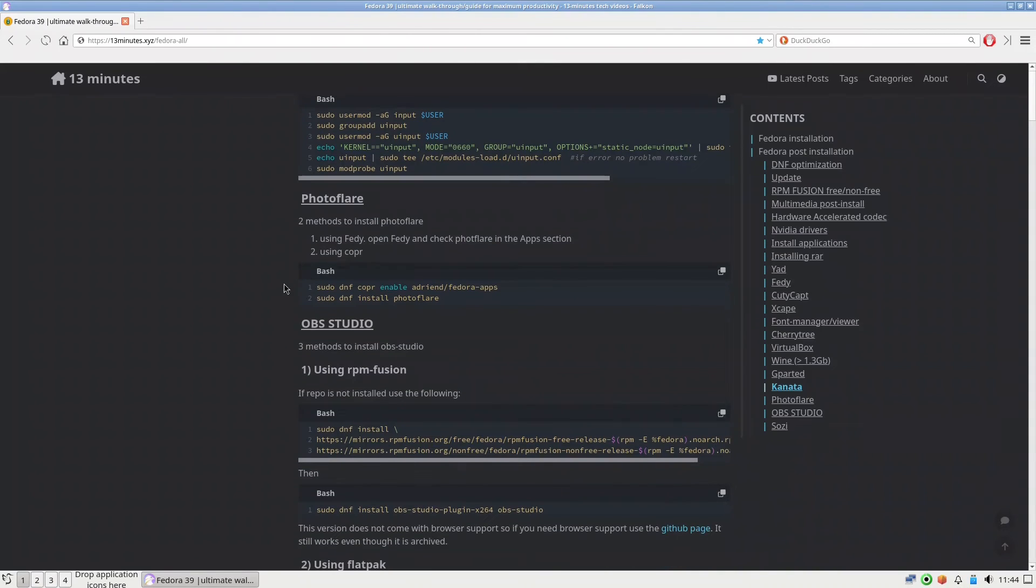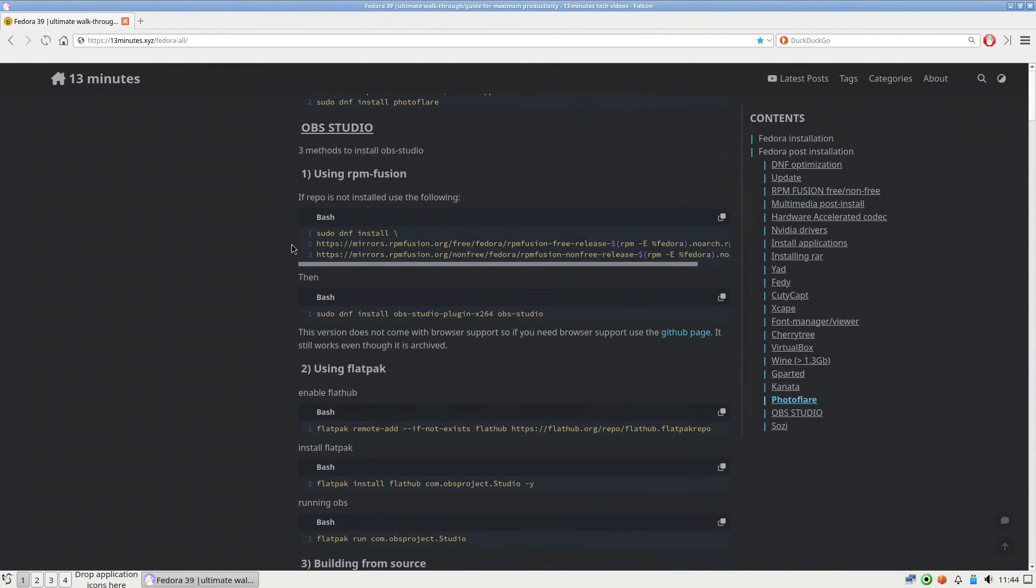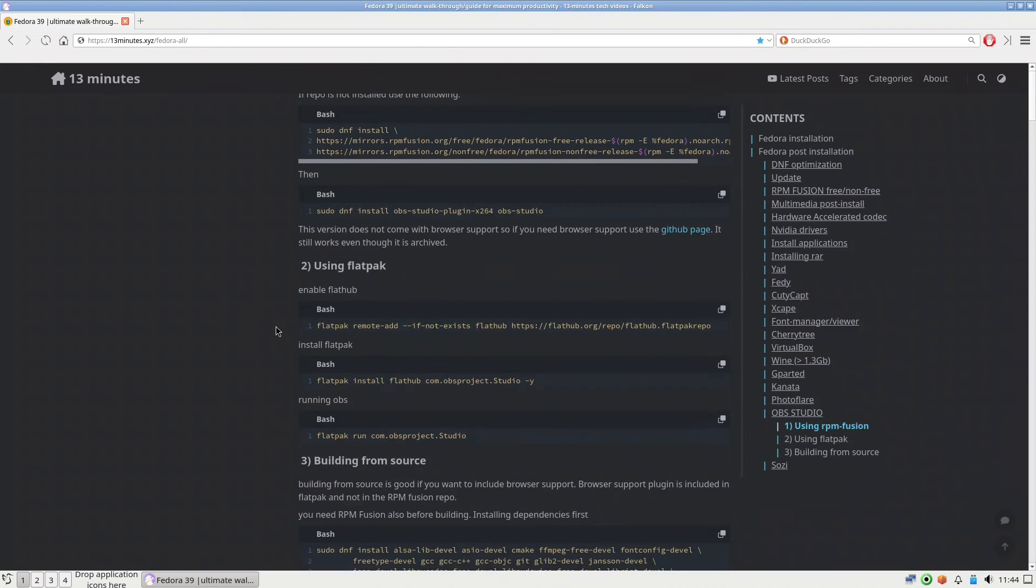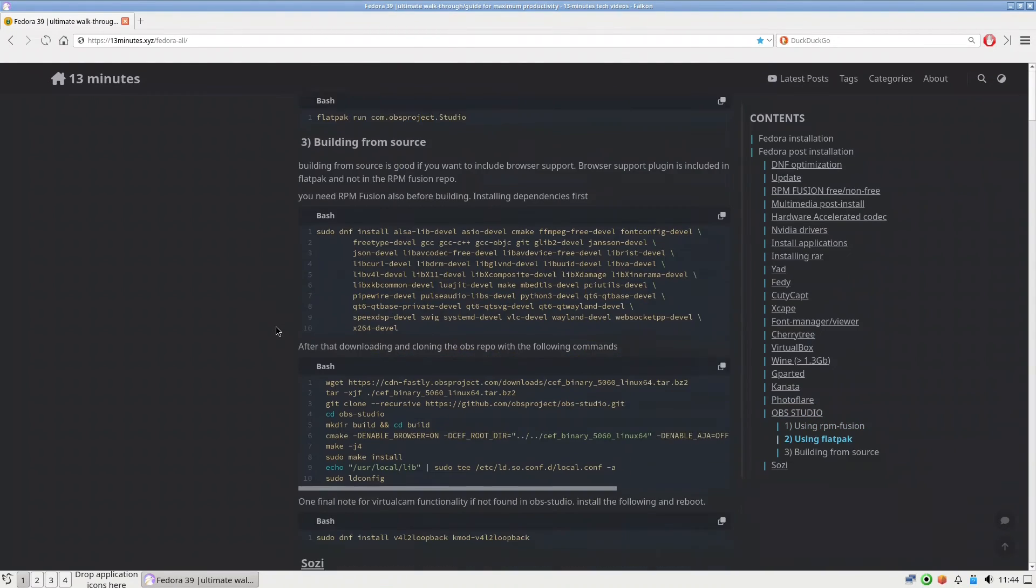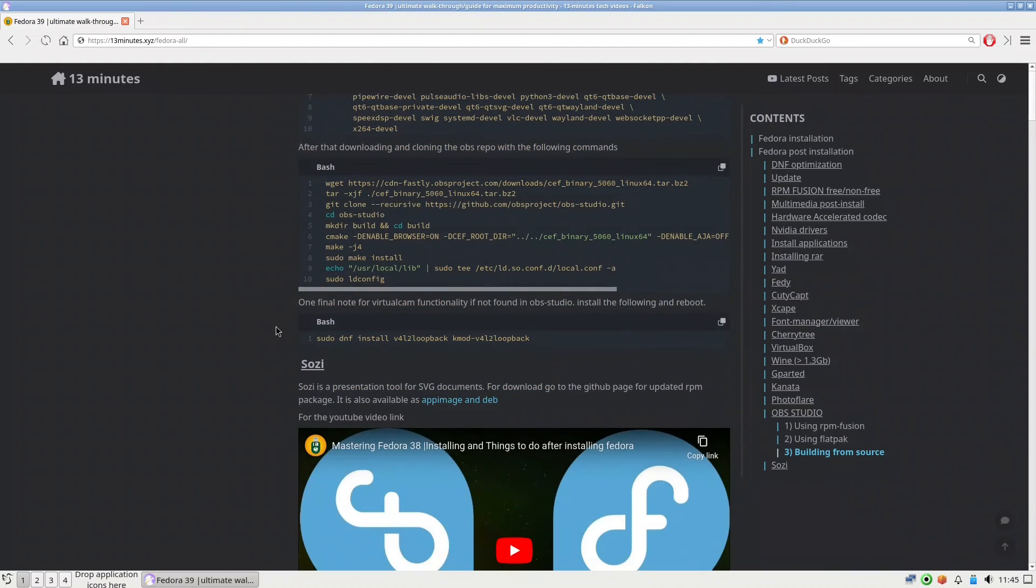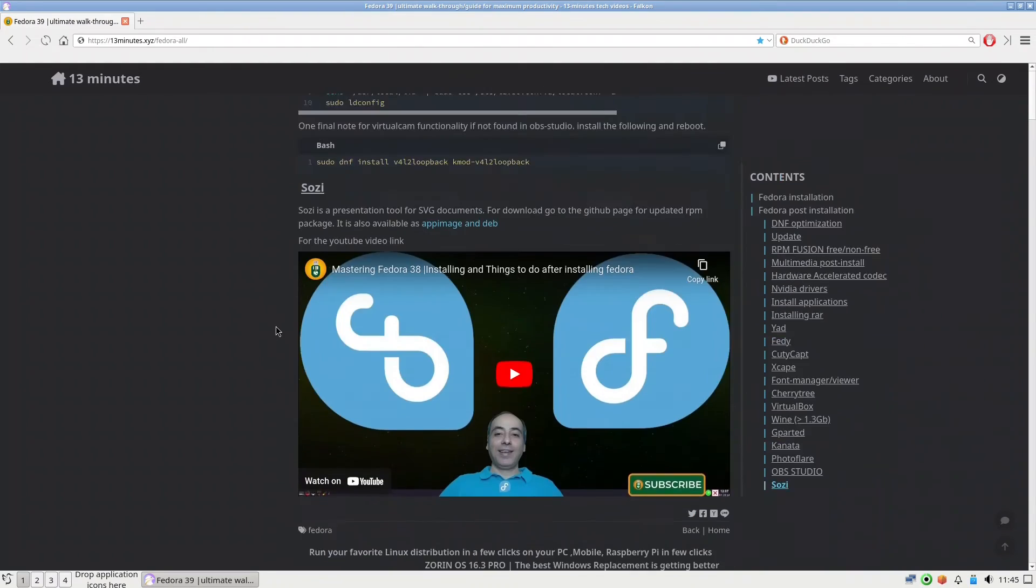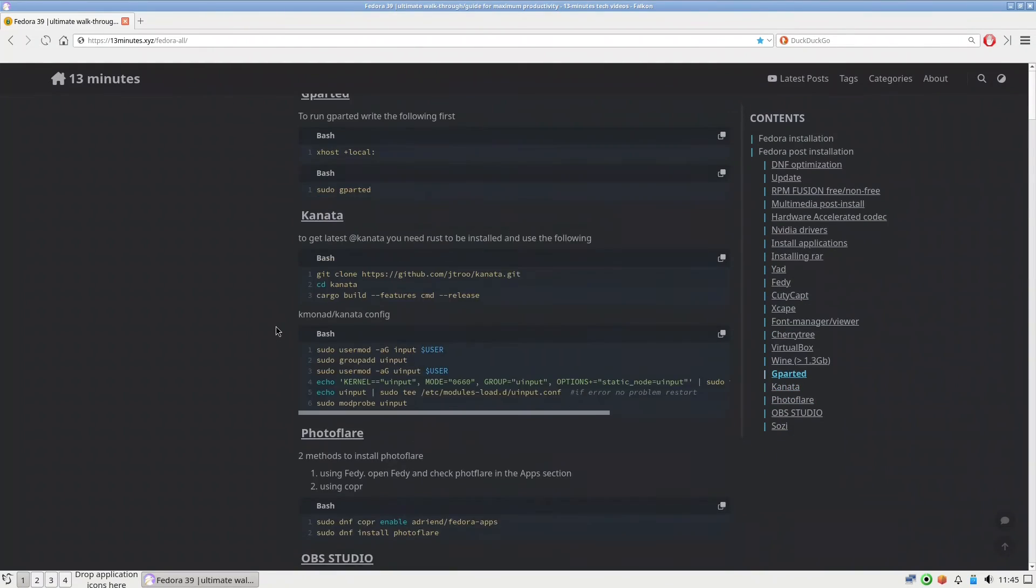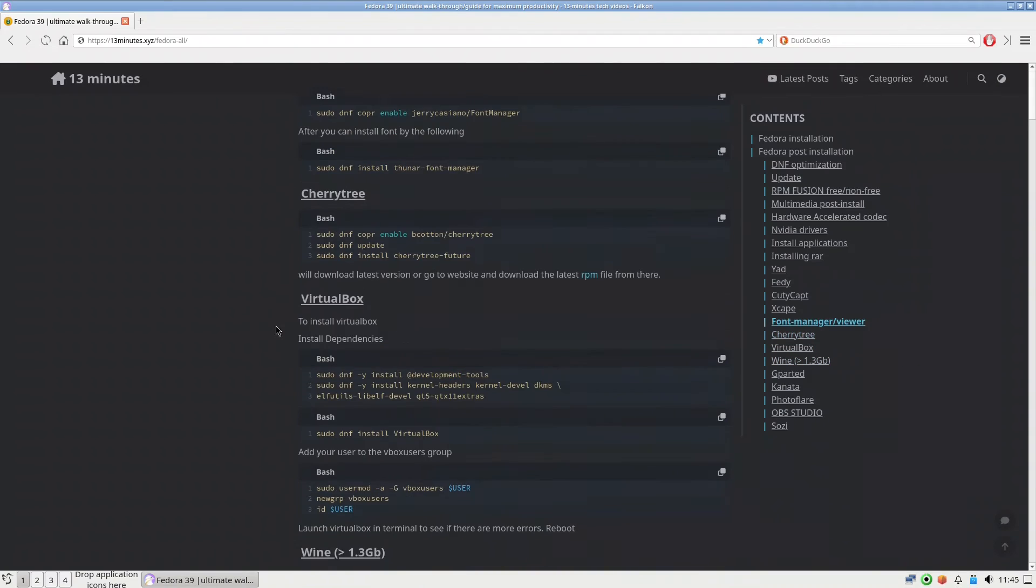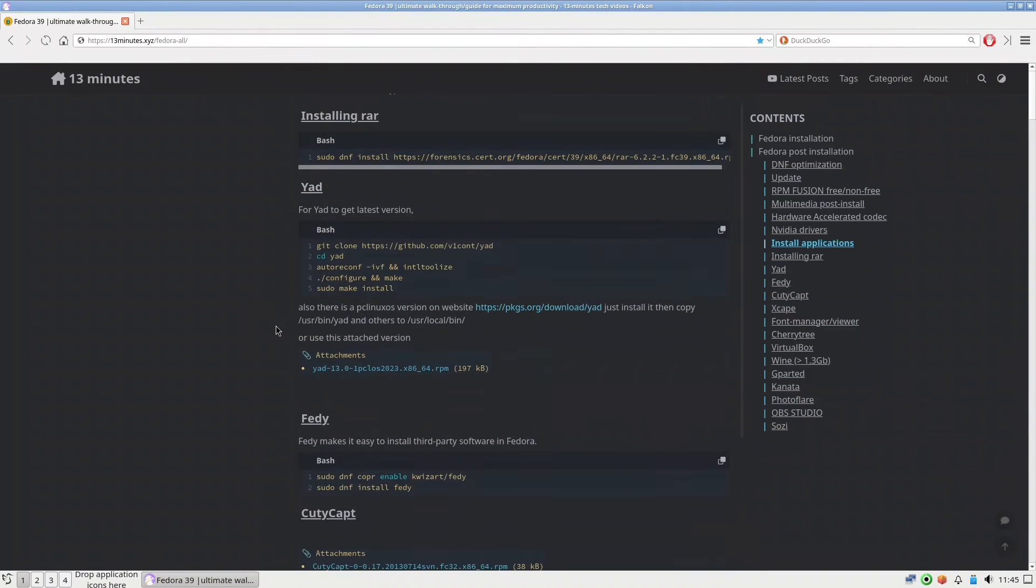And of course OBS Studio. There are many ideas how we can install it from source, from Flatpak, and from the others. And there is Saucy if you want to install it also.